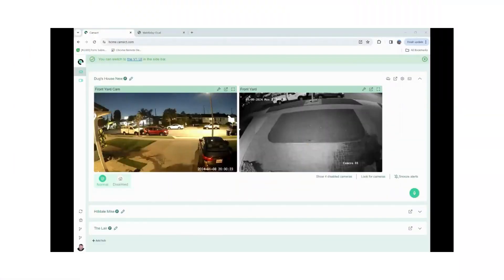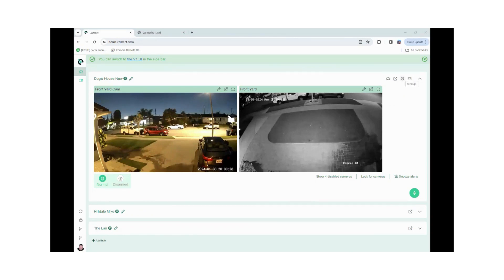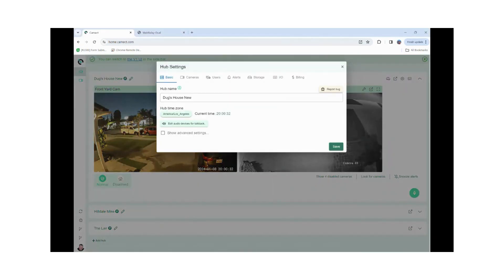Welcome to our CAMAC support video on configuring the IO settings within the CAMAC interface. I'm going to start by clicking the gear icon. That is our settings.